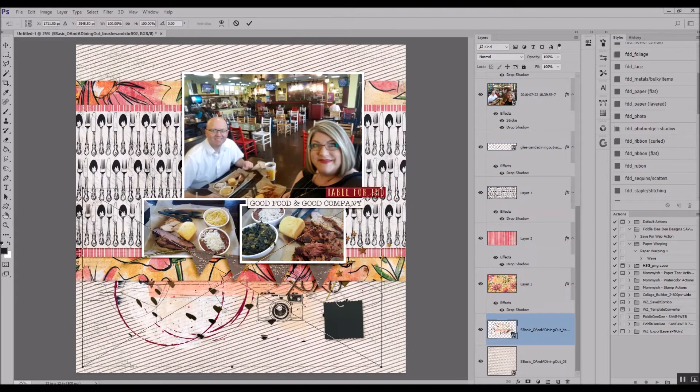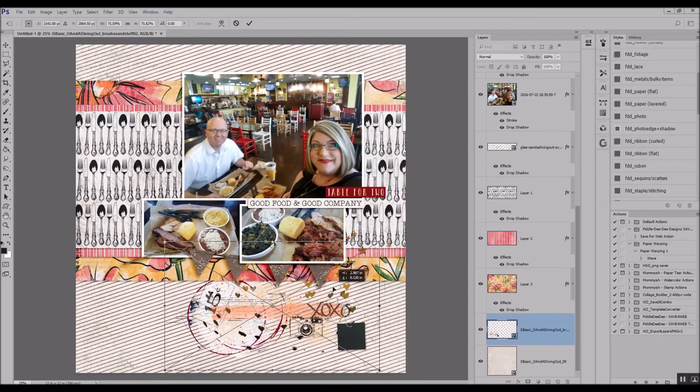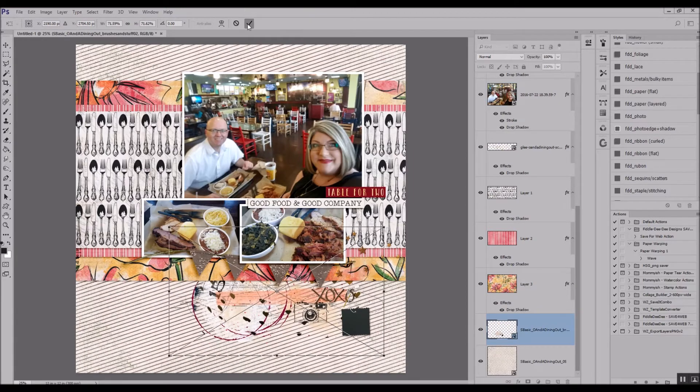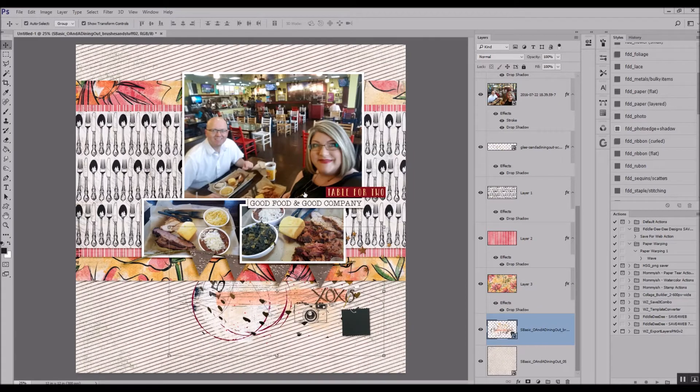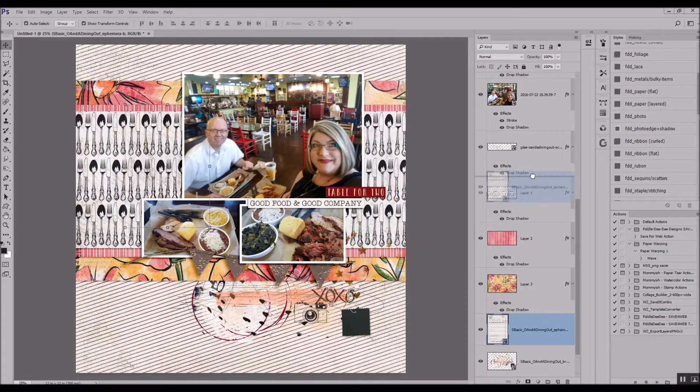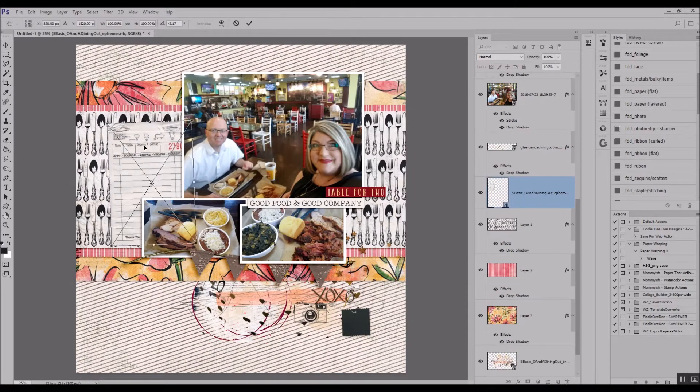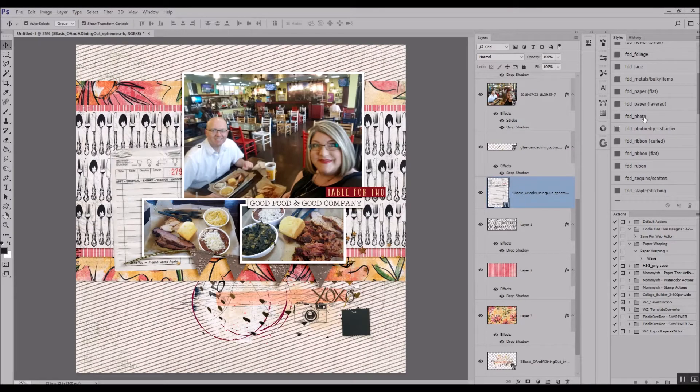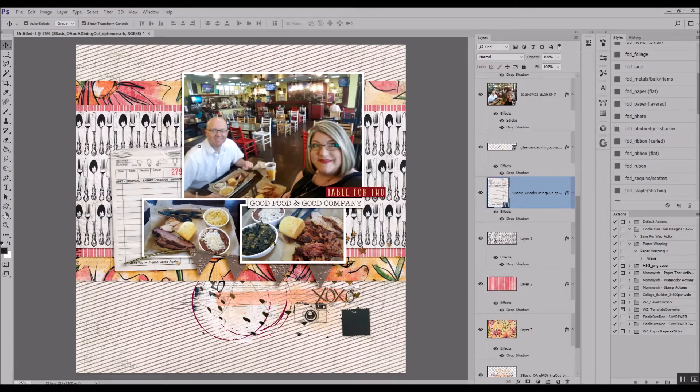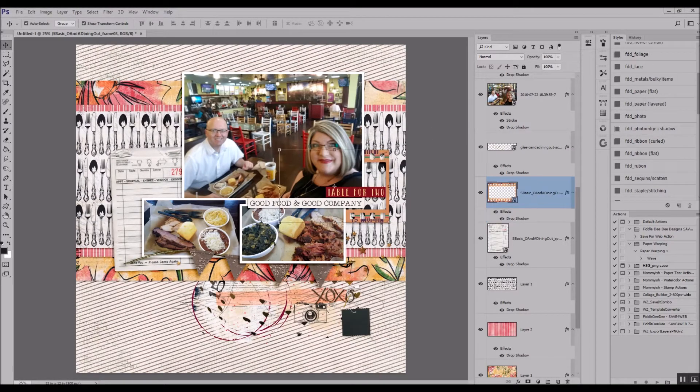So you see me move that up to the top more and then I'm just going to continue my layering process.